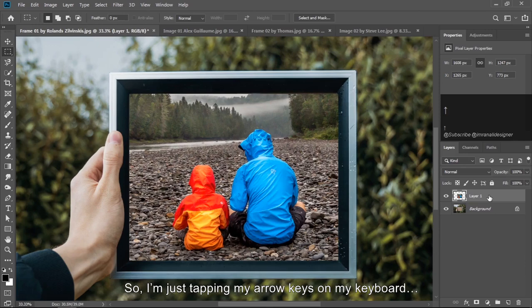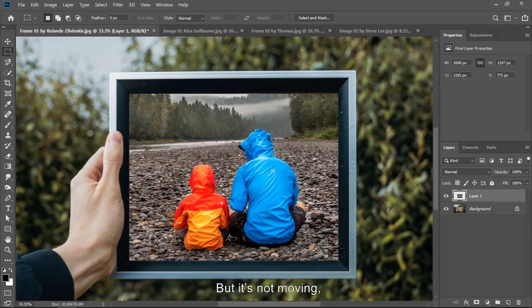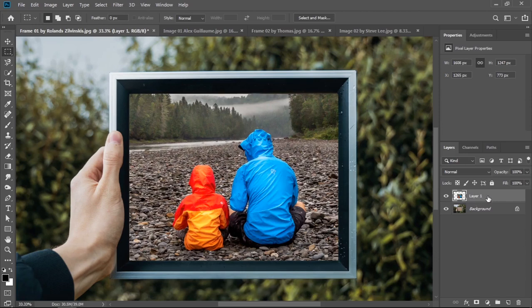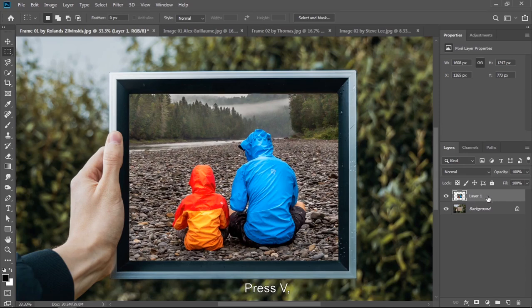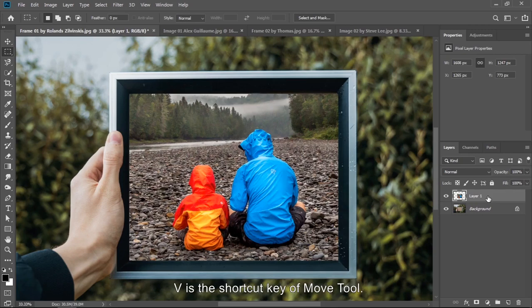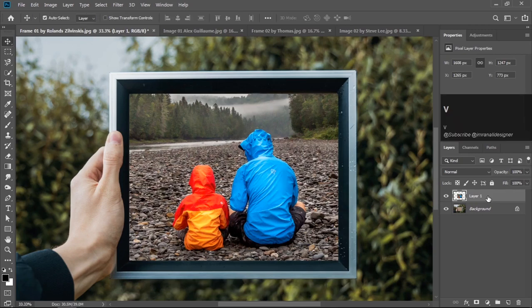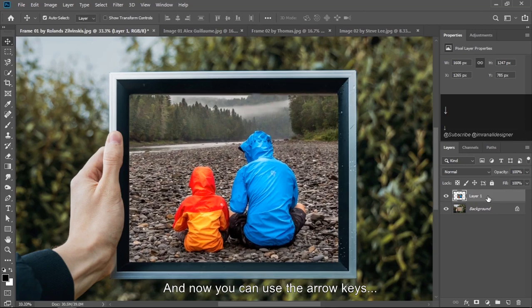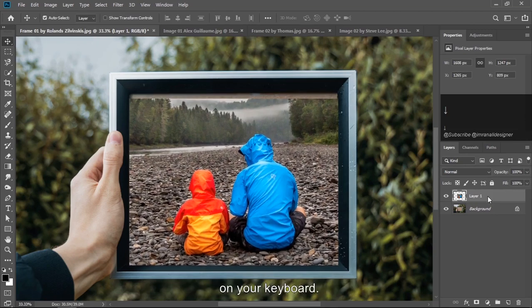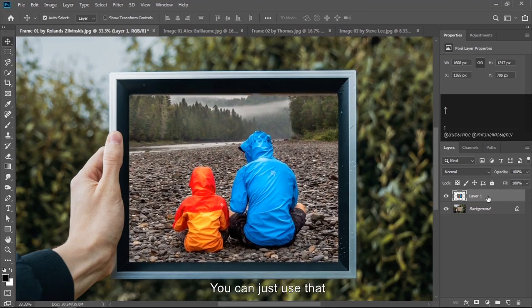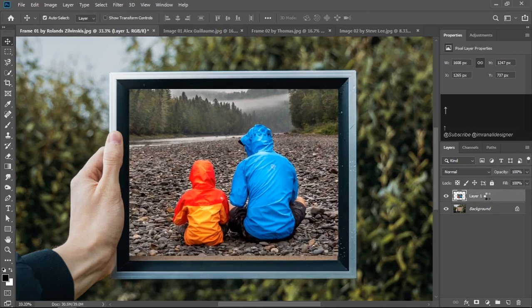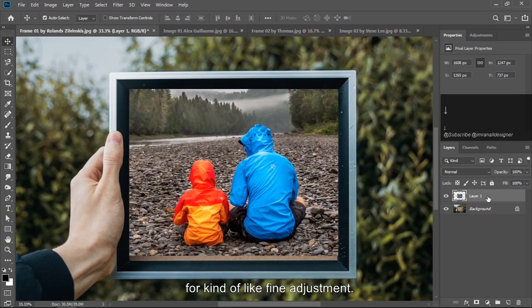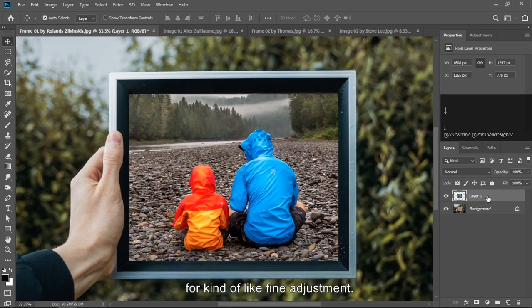So I am just tapping my arrow keys on my keyboard but it's not moving. Do you know why? Because we are on marquee tool. Press V. V is the shortcut key of move tool. And now you can use the arrow keys on your keyboard. You can just use that for kind of like fine adjustment.